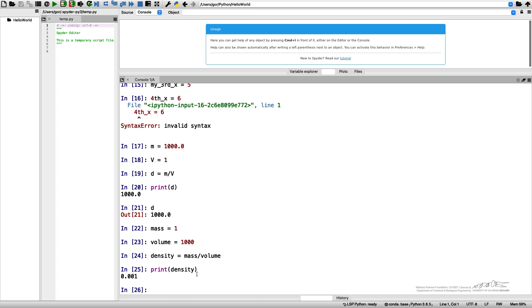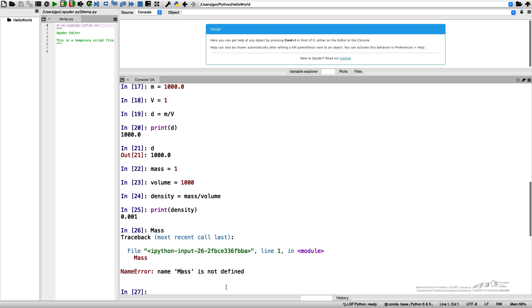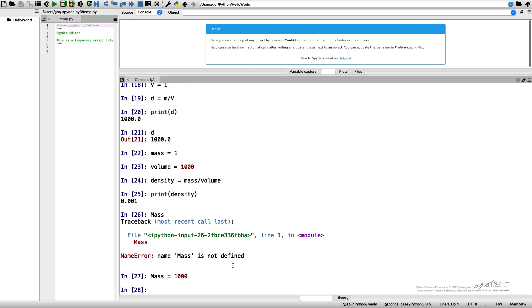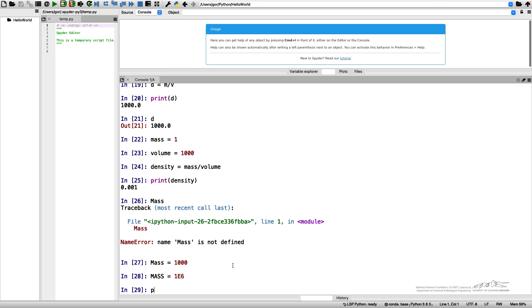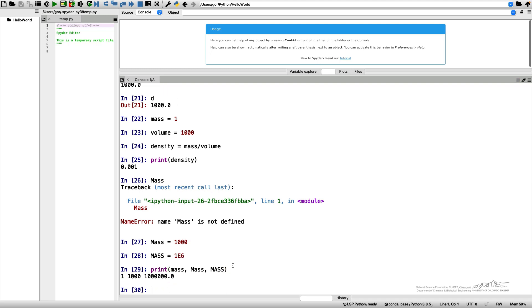One important point I want to mention is that Python is case sensitive. If I say Mass with a capital M, it will say mass is not defined because I called my variable mass starting from a small m and not from the capital M. Furthermore, I can introduce my other mass calling the variable with the same name but starting with a capital M. So I can have mass 1000, another Mass, or even larger MASS and print all of these three variables.